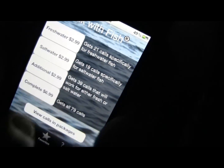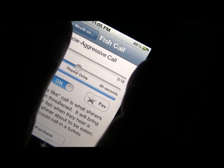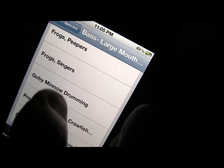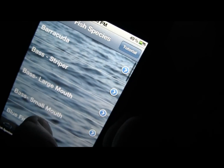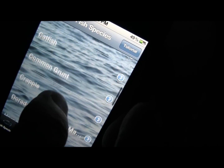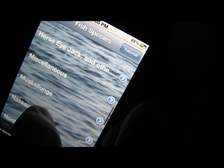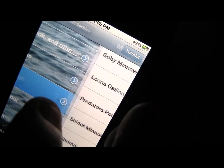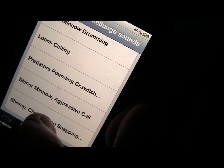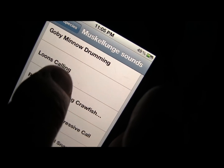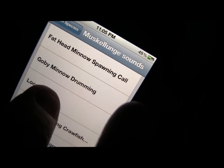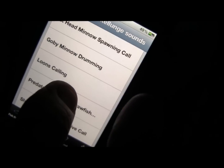However muskies do eat loons and ducks. So let's go back to the fish species and look for muskies. We're going to find the loons calling right here — it will show up. So if you're wondering why a call doesn't show up on each species, that's why.